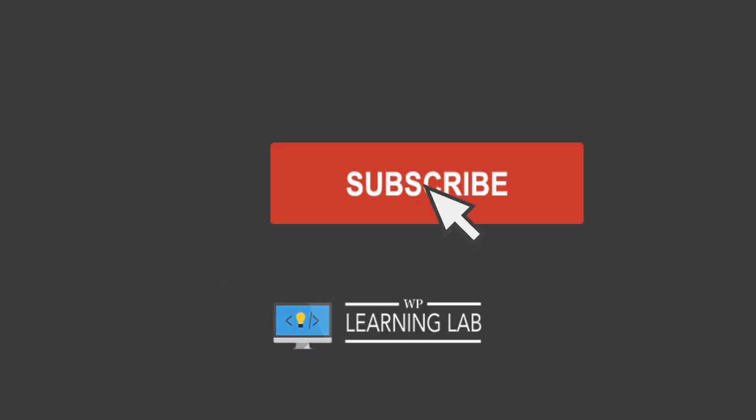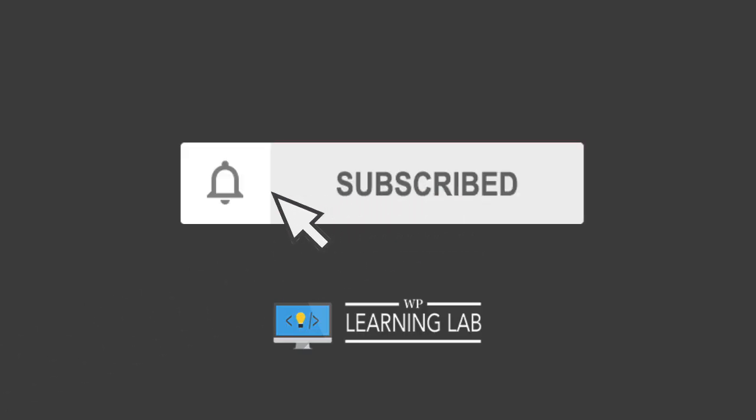If you haven't done so yet, click subscribe. Then click the bell icon so you don't miss anything. And with that out of the way, let's head into the screen capture and start making these custom sidebars. I'll see you there.